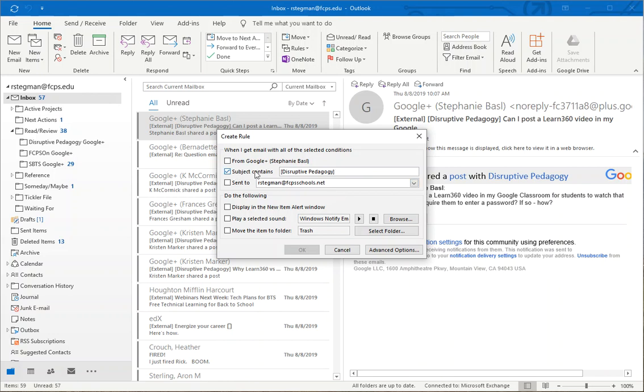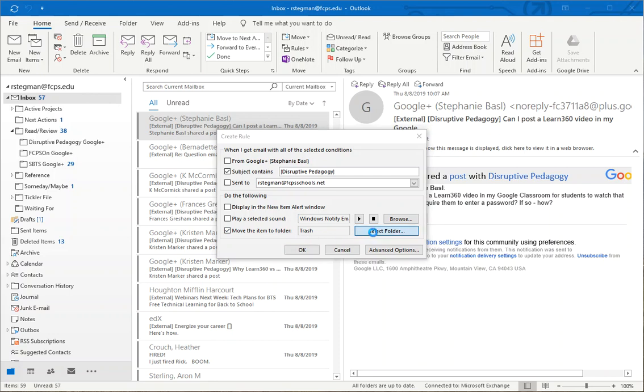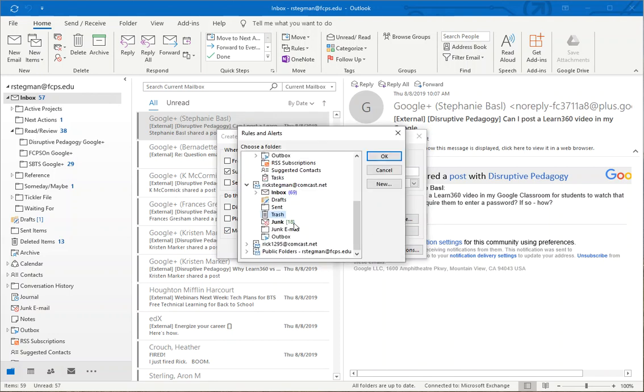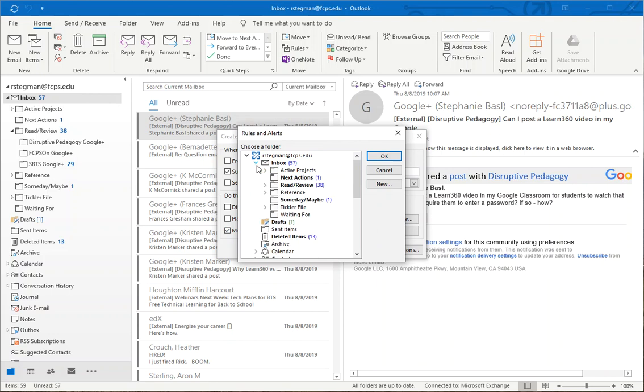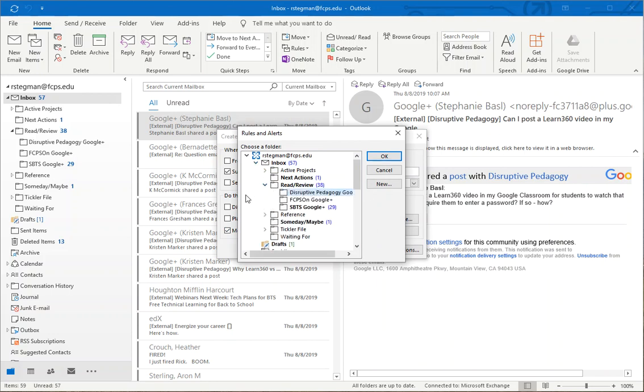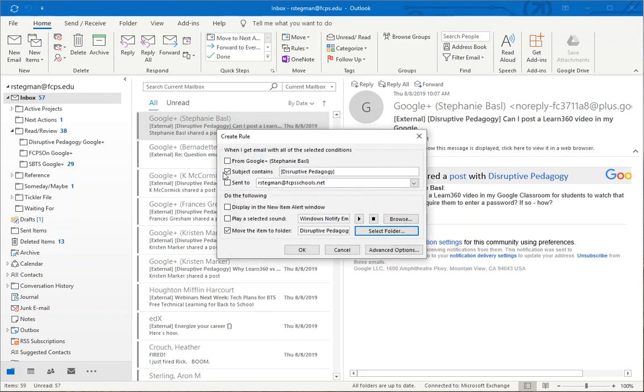So when the subject contains that, move the item to the folder and instead of leaving it as trash, I will select the folder I want it to go to. It's in my inbox in RideReview and there's the folder I want it to be delivered to. So when it gets delivered with the community name in the subject line, it will be moved to the folder I want. And say okay.